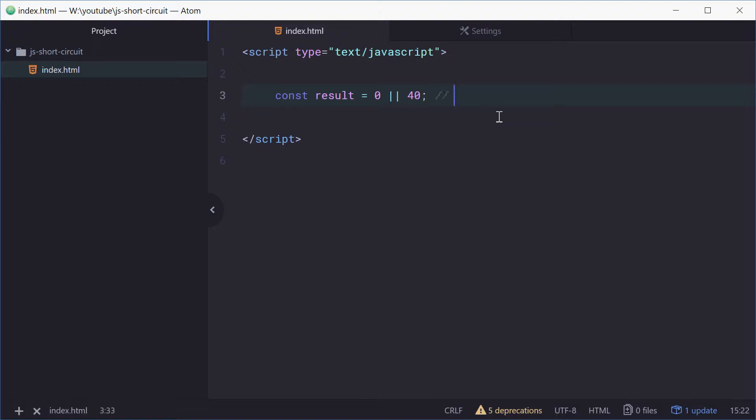That's because the way it works is it checks if this value is falsy. If it is, then it goes to this value. If that value is falsy, it goes to the next one. But in this case, 40 is not falsy, so the value of result is 40.